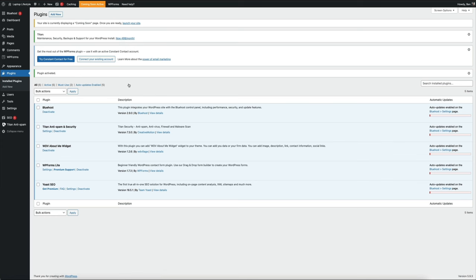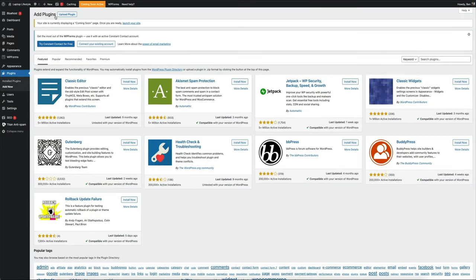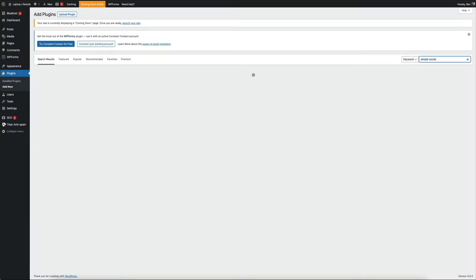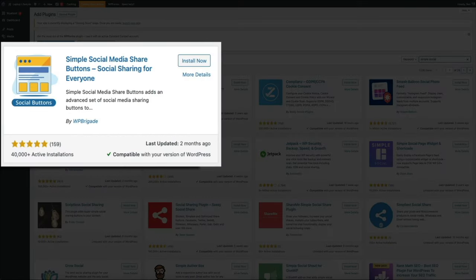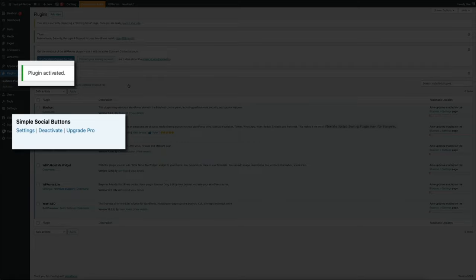The plugin has been activated and added to our list. Moving on, let's add our next plugin — click the Add New button at the top. This time, search for Simple Social. The plugin we want is called Simple Social Media Share Buttons — Social Sharing for Everyone. This plugin is going to allow us to add social media share buttons on our blog and blog posts. Having these social buttons on your blog posts is not only a best practice, but it's a great way to expand your blog's reach and get in front of new audiences. Go ahead and install and activate the plugin.